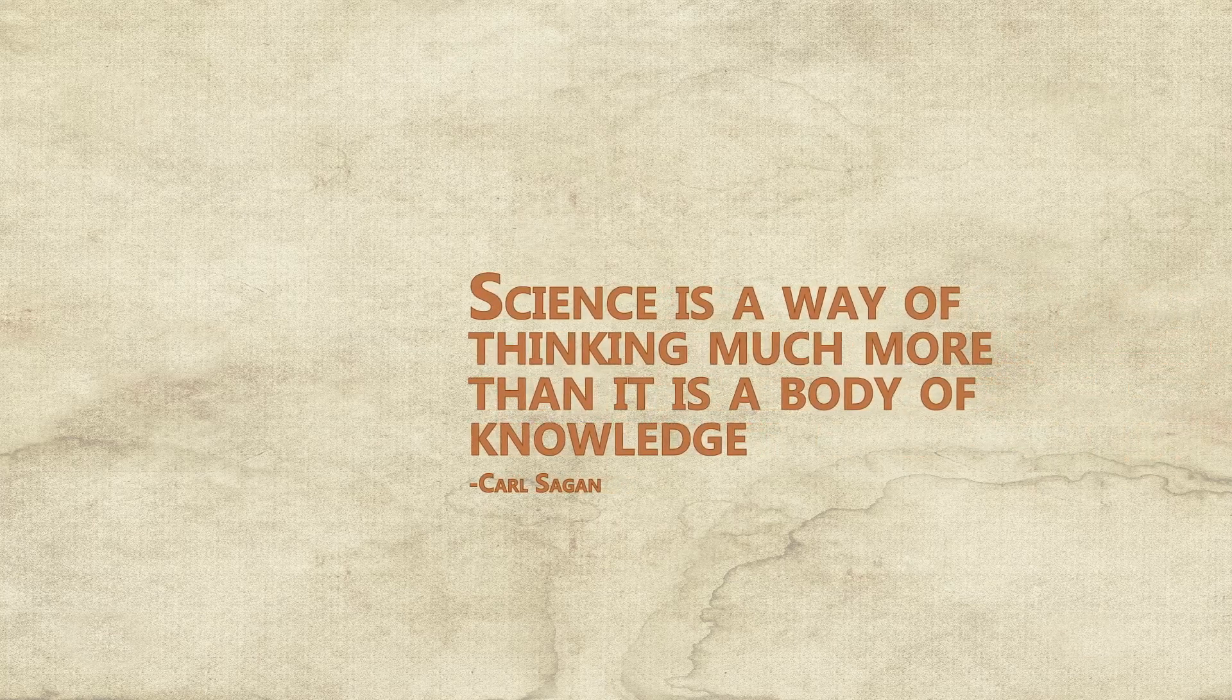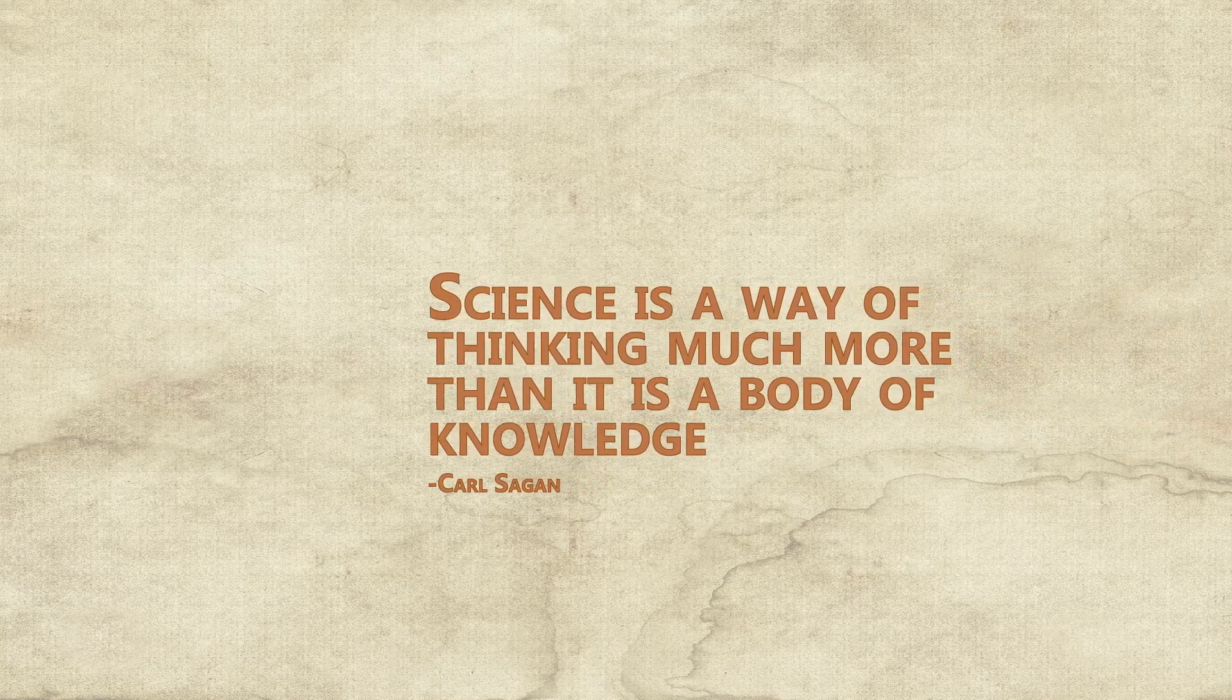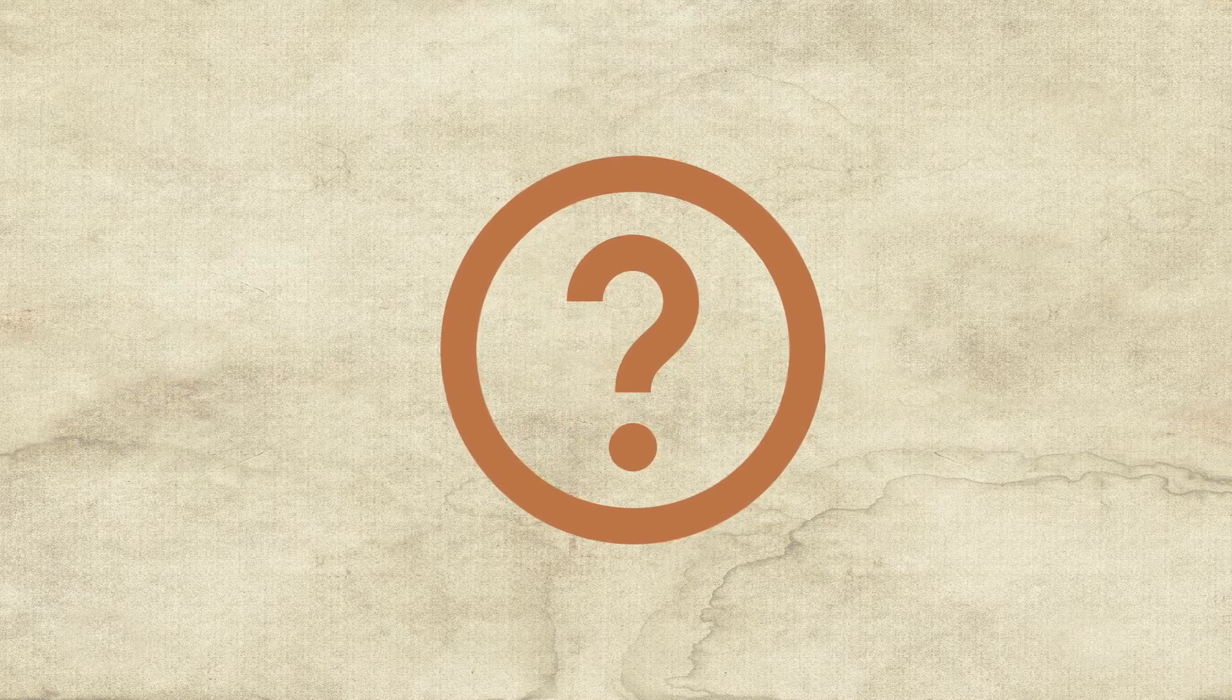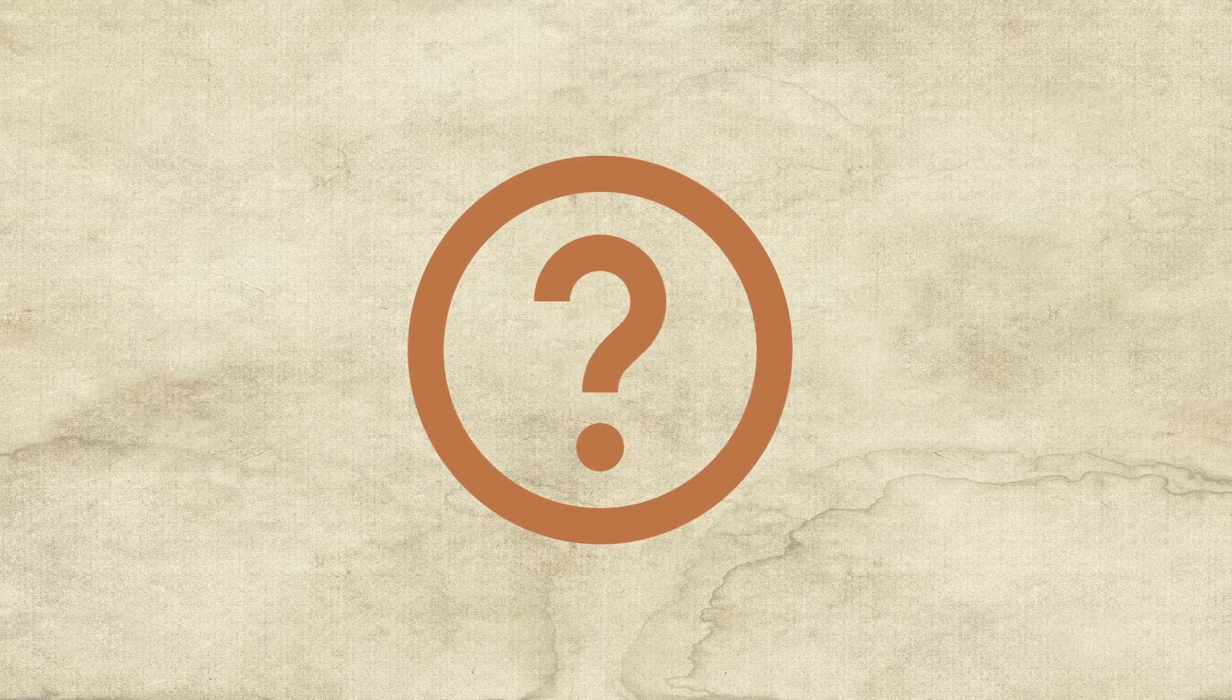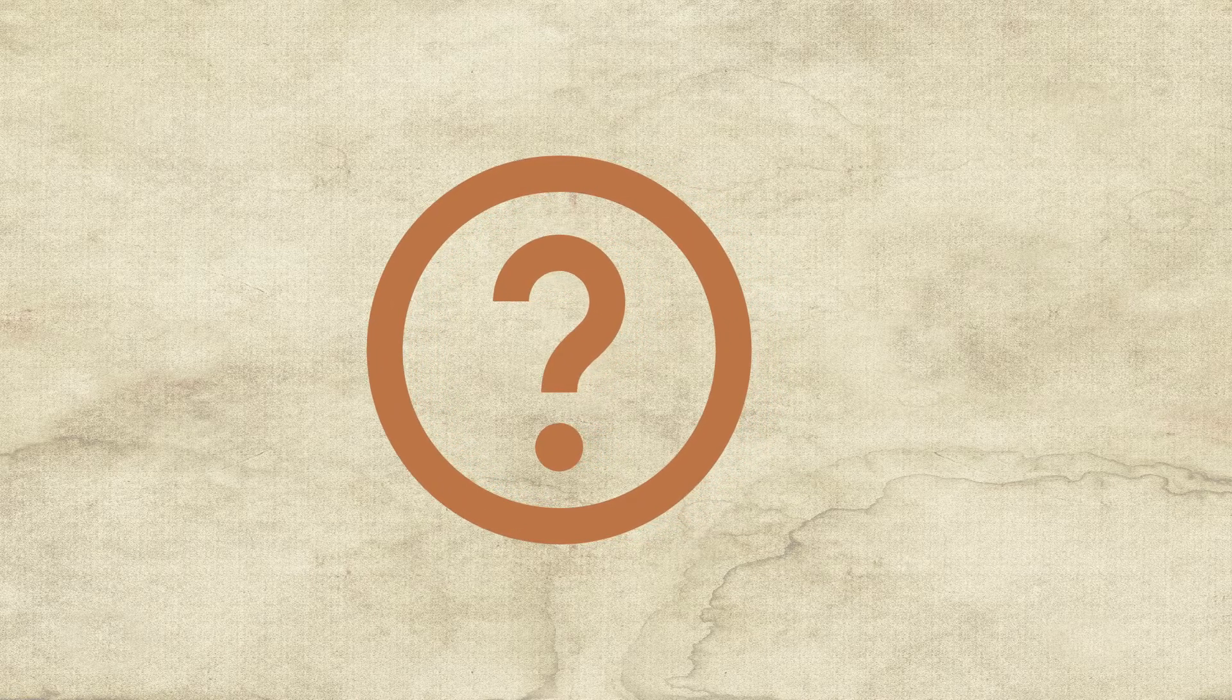Carl Sagan claimed science is a way of thinking much more than it is a body of knowledge. Perhaps that's true, but why is this way of thinking the correct one? Why should we trust this process more than other processes? Why is science so good at answering questions?